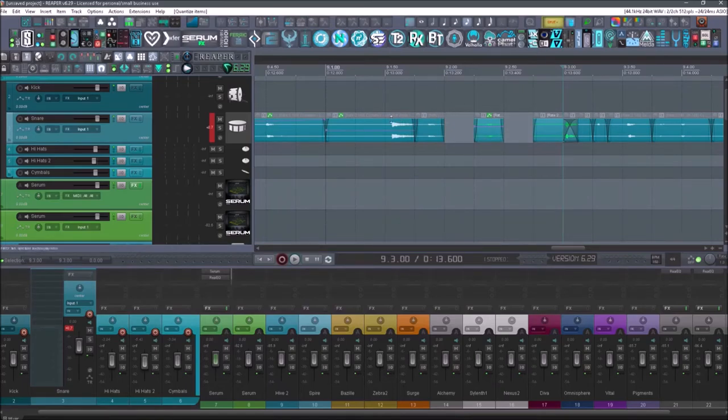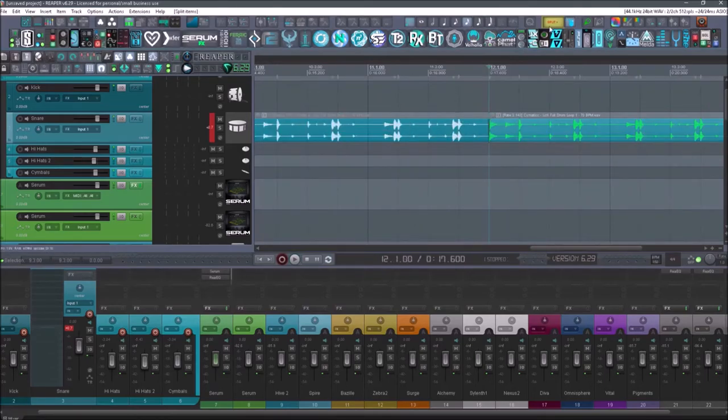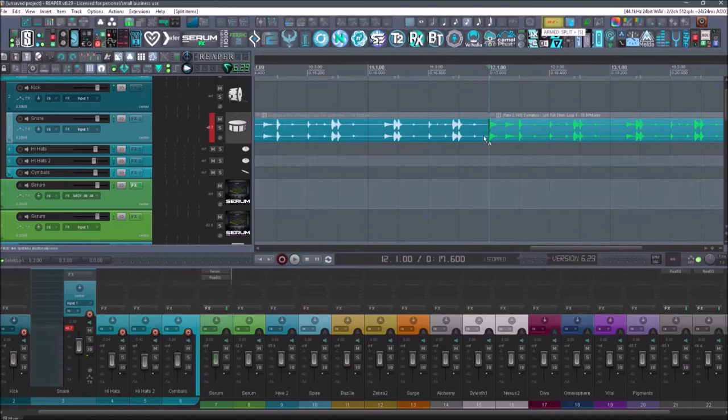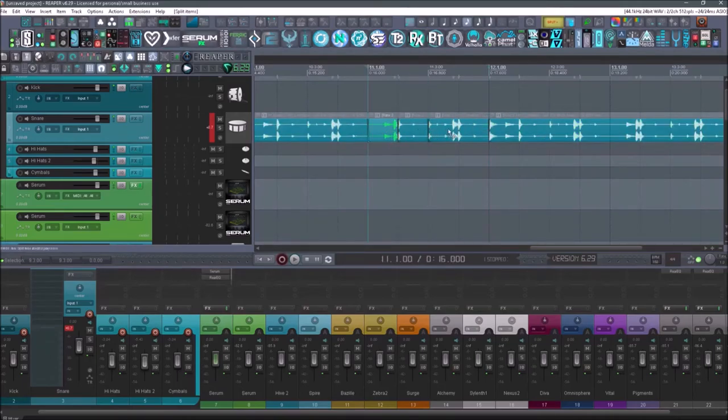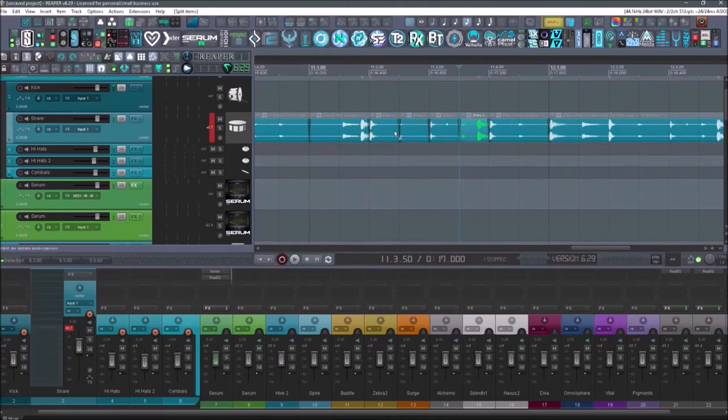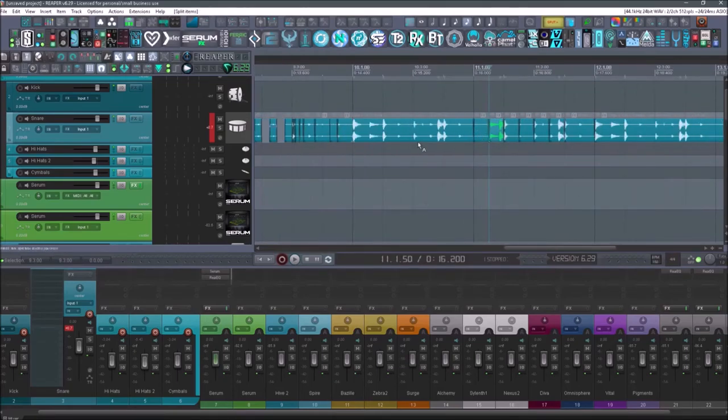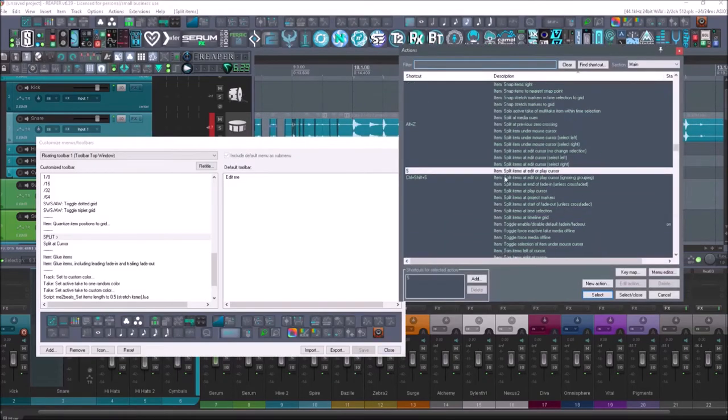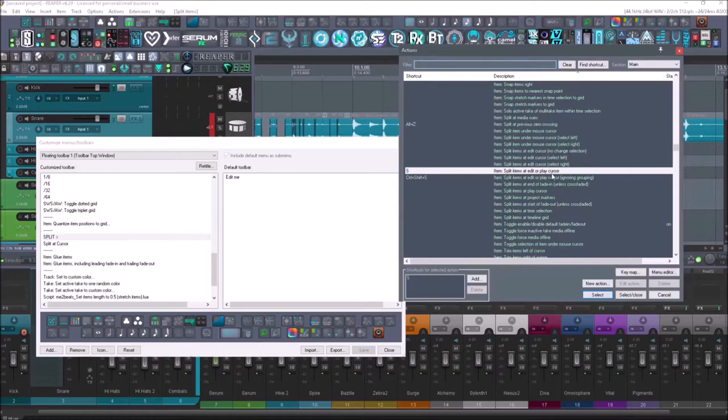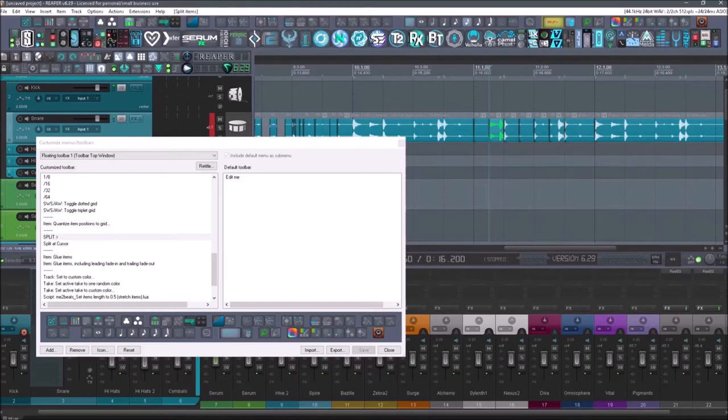Next up is going to be split. If I right click this, now I can split everything wherever my mouse cursor goes. So if my grid was really small and I've got it armed, I can just go in and select anywhere I'd like. And it's going to split just by using the mouse. So the action for this is just items, split items at edit or play cursor, which is the same thing that you always use for S. But if you right click it, now it's armed.